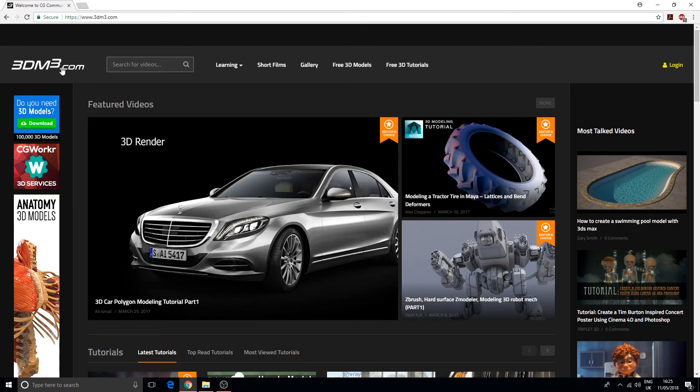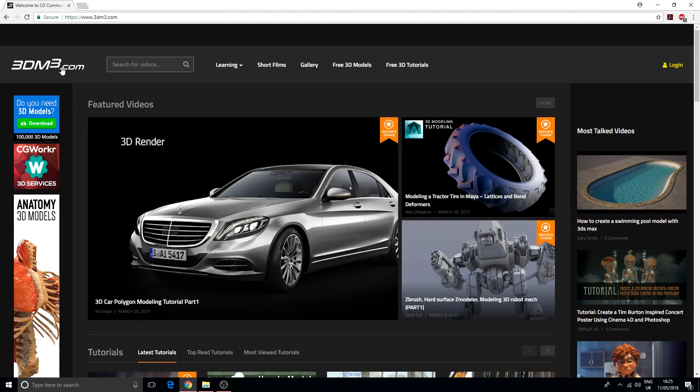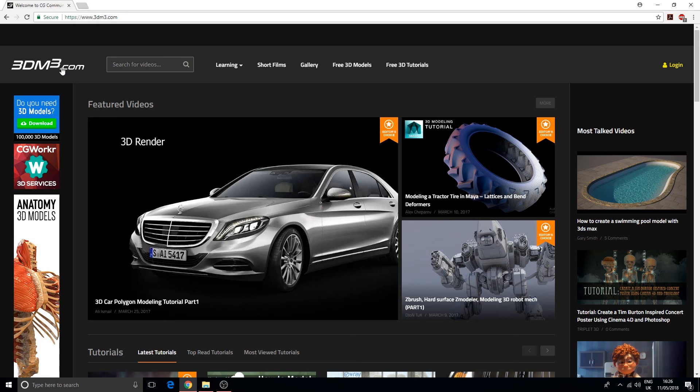So those are like the 10 websites or 10 resources that I've used over my time in learning computer graphics. I hope that these websites are very useful to you and you can learn something from these.